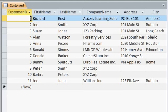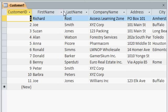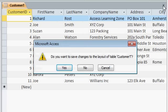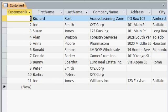Or, if you make a layout change, for example, if I make this column a little wider, if I go to close the table, Access says, do you want to save the layout of the table? You can say yes, and then Access will remember the width of that column. So, the next time you open it, it will be the same width. But that has nothing to do with the data in the table, which is saved automatically.